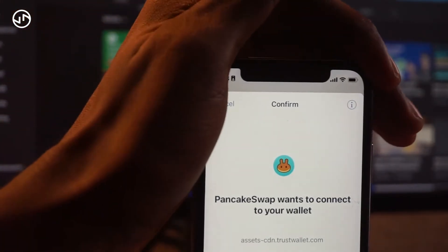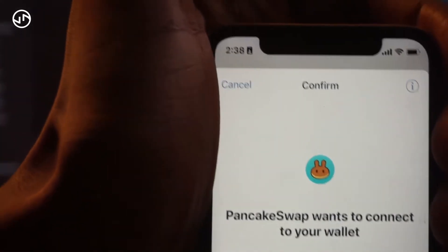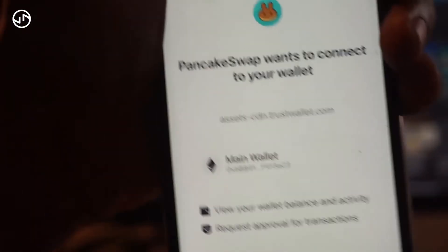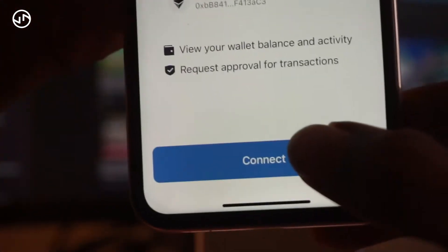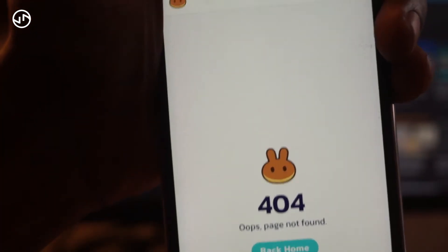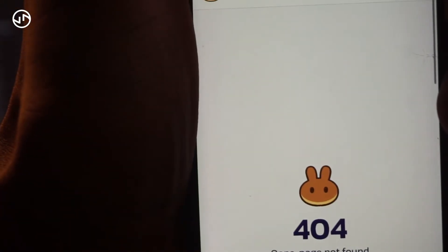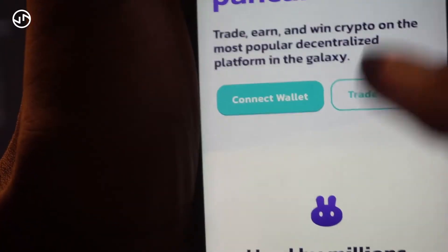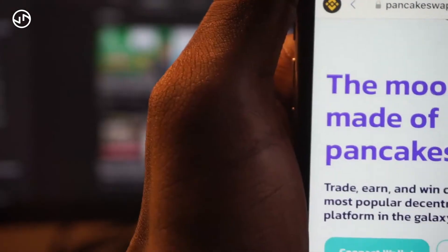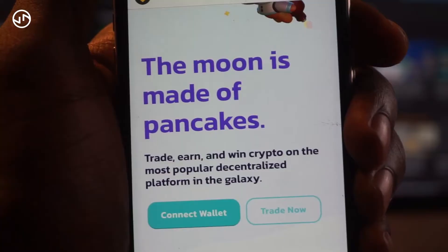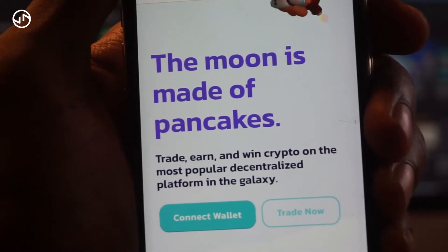Once you've visited the site, it's going to say 'PancakeSwap wants to connect your wallet' and you're going to click Connect. I realized I was visiting the wrong link, so I went back to the PancakeSwap homepage and clicked 'Trade Now.' From the homepage you can click Trade Now, or go directly to pancakeswap.finance/app.